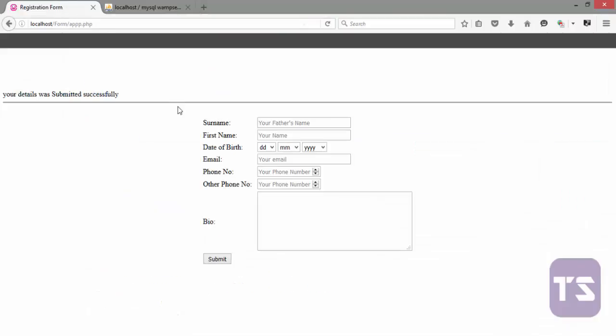What we did is when we are declaring data types or columns in our database on the date of birth, what I did for ease was I used a different column for the day of birth, the month of birth, the year of birth. So if, for instance, you want to get somebody's date of birth, you can concatenate that using your database and get the date of birth in full. But I did it like this for simplicity and for better understanding.